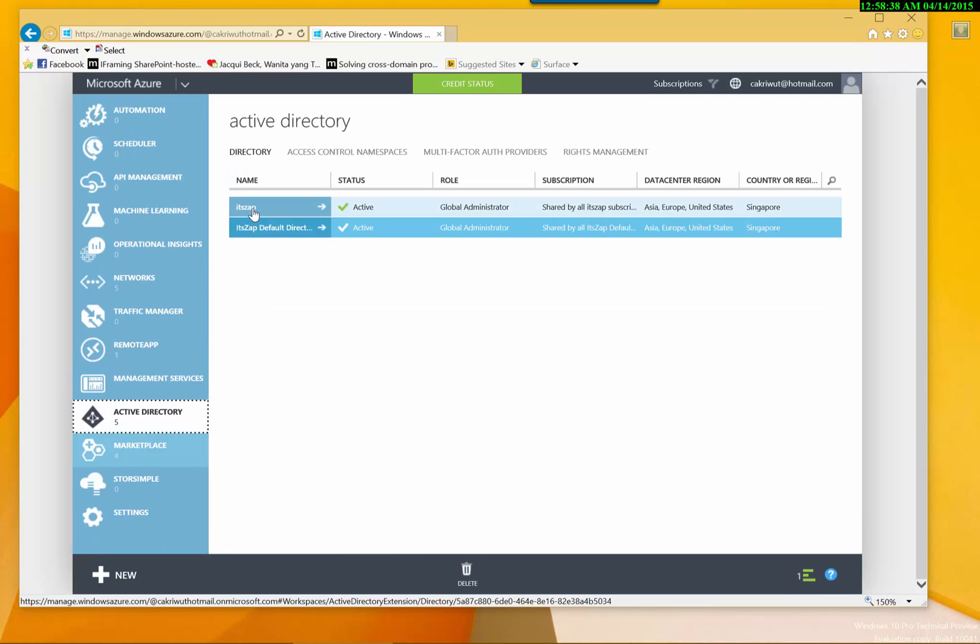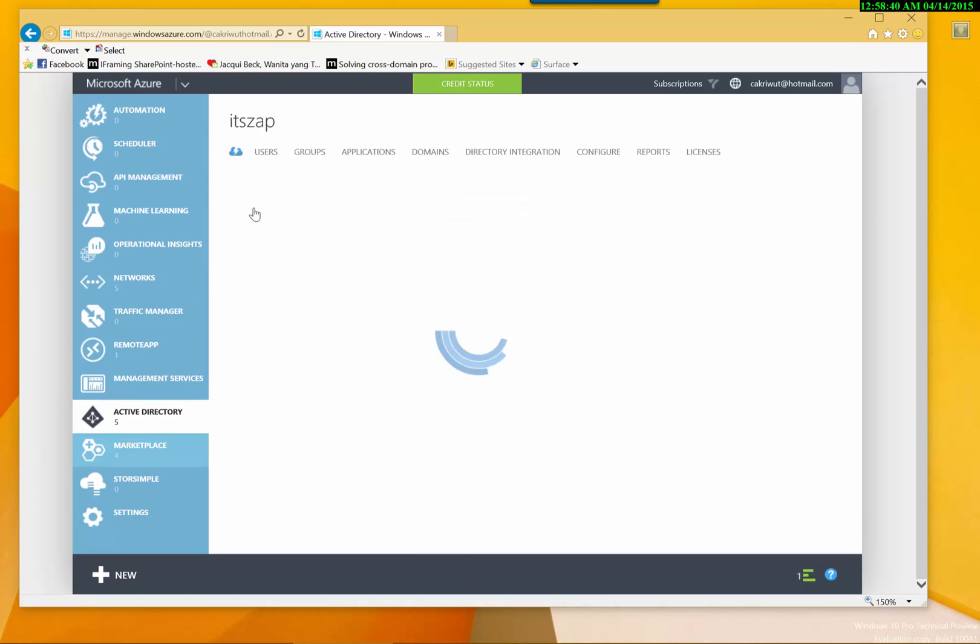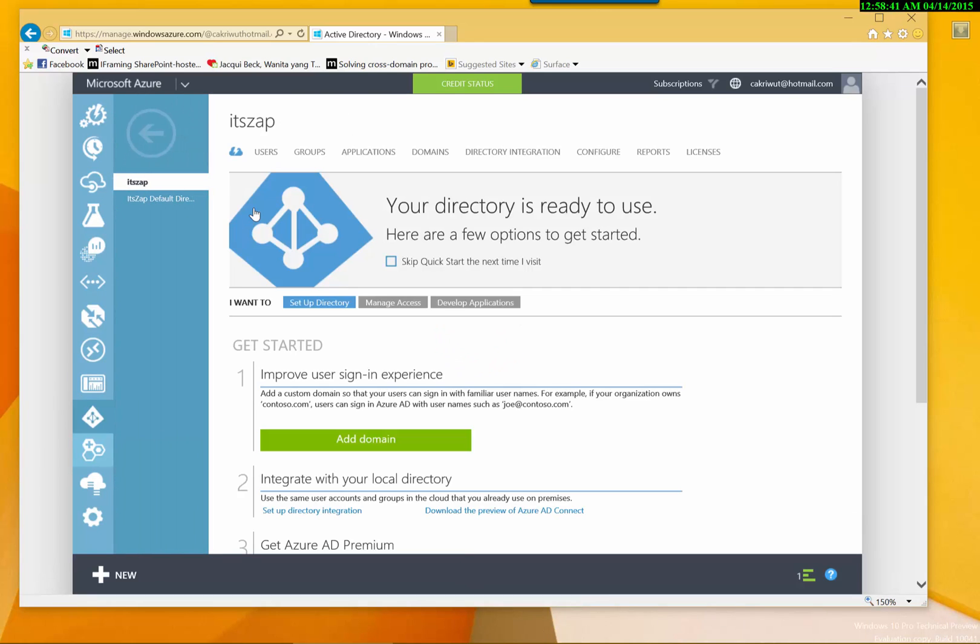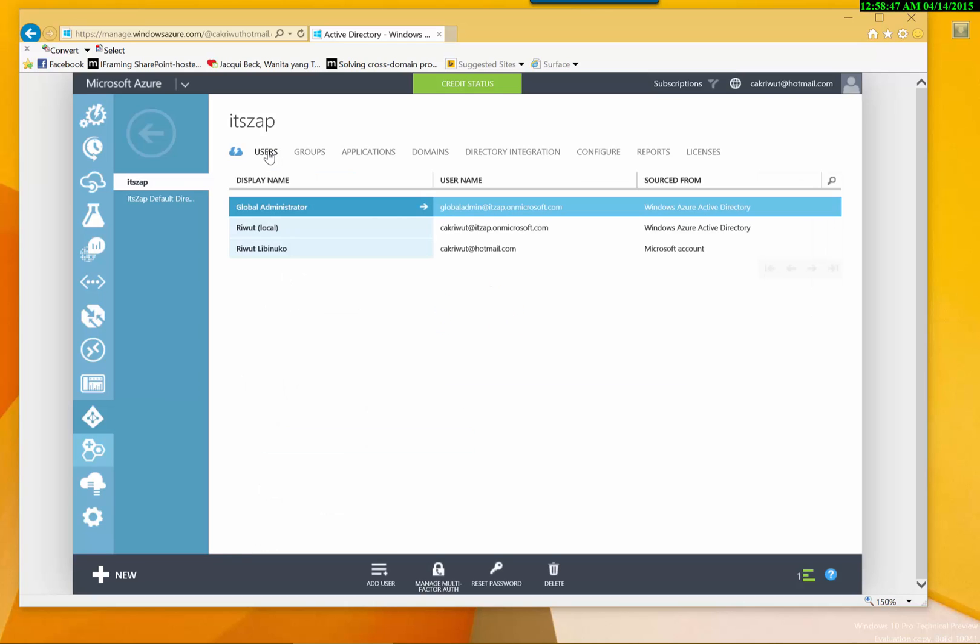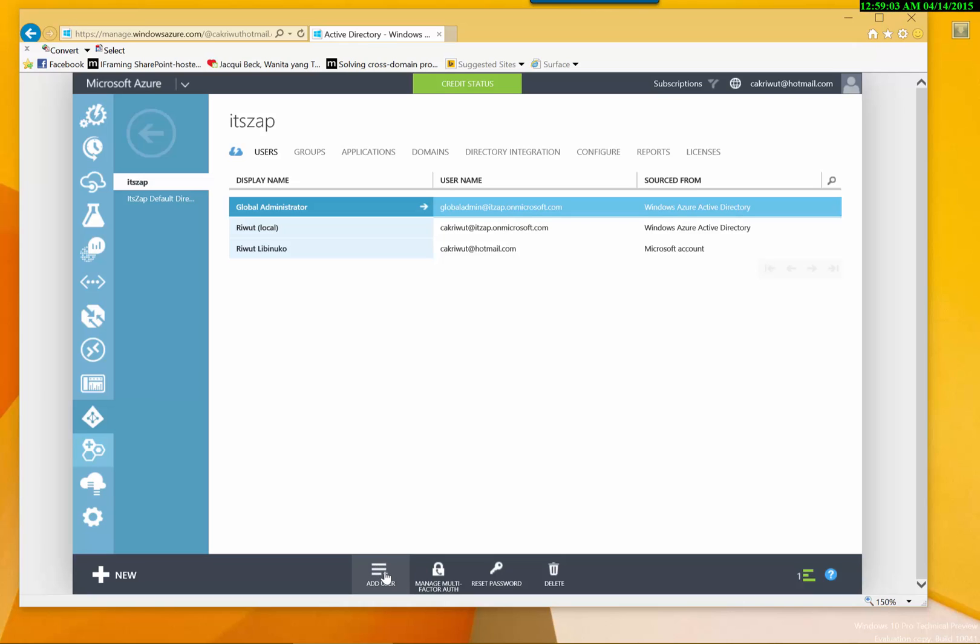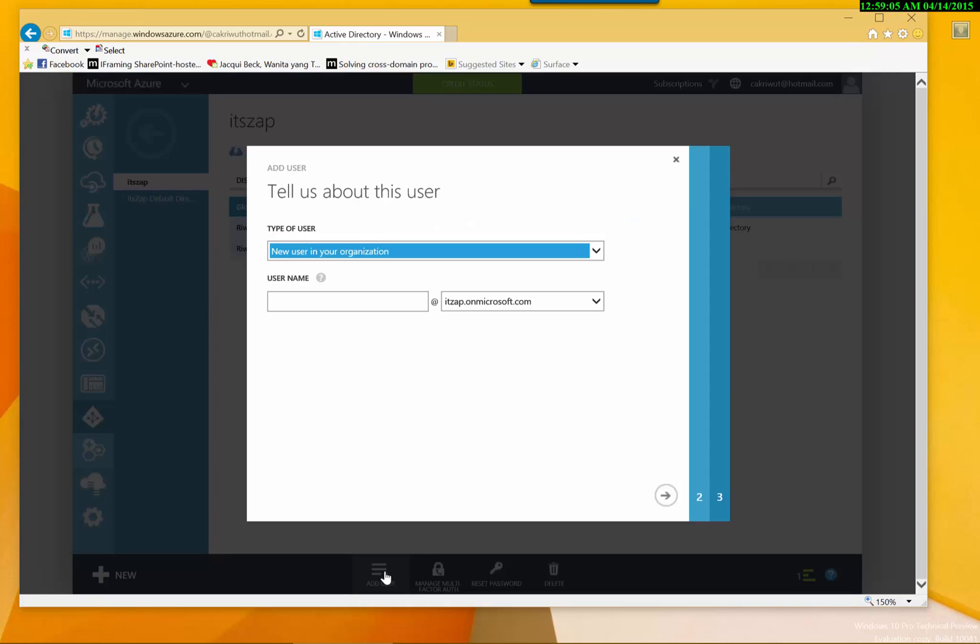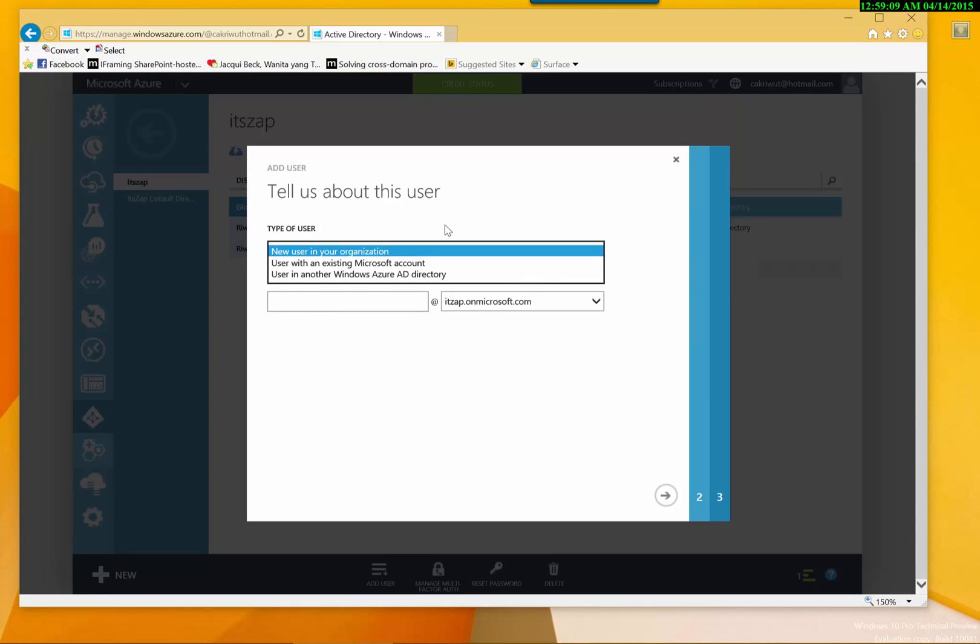There it is. Now, let's try to add the users to our Azure Active Directory. It is very simple to add the users. Just click on the users. Click Add users.